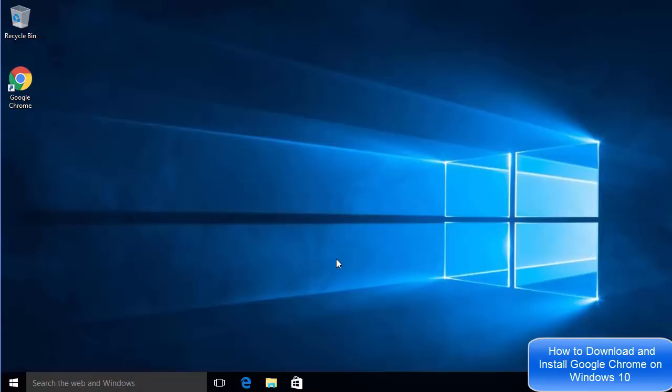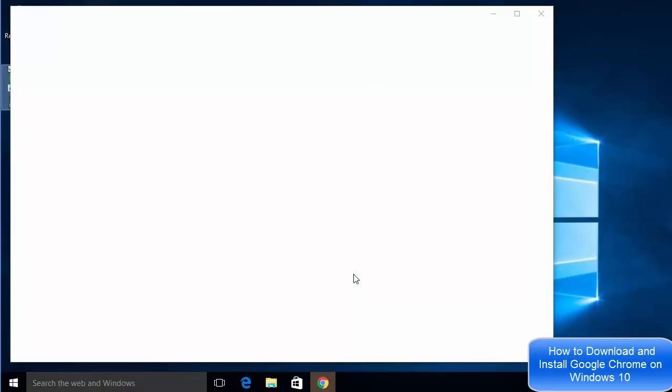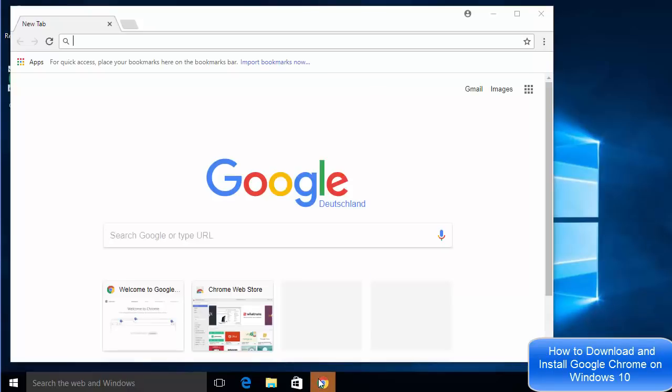Now let me show you how you can pin your Google Chrome to your taskbar here at the bottom. You can see it's not there right now, so first of all just open your Google Chrome web browser.